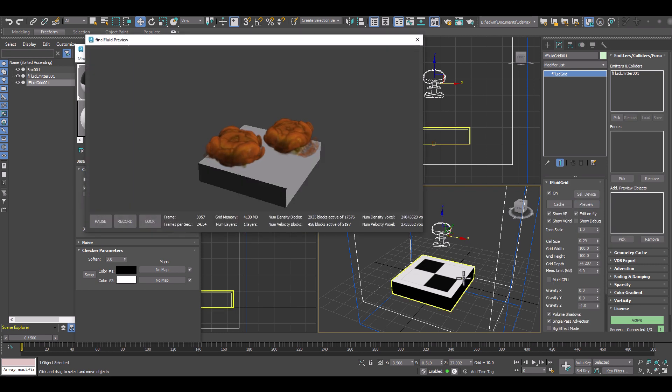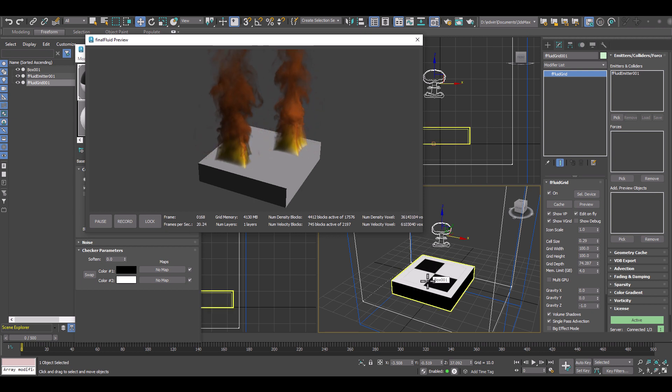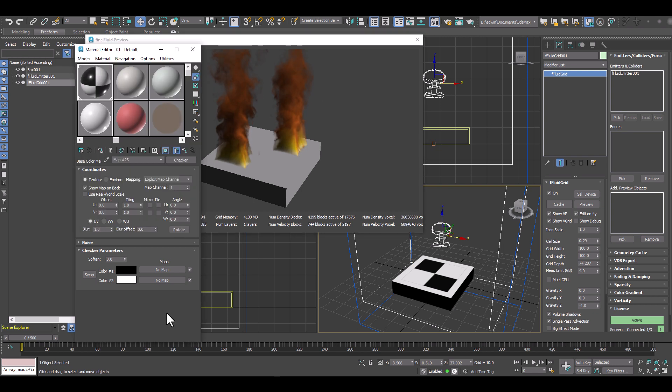So and there we go. Now we have on the white areas in the checkerboard we emit the fire and on the dark areas on the black we don't emit fire.